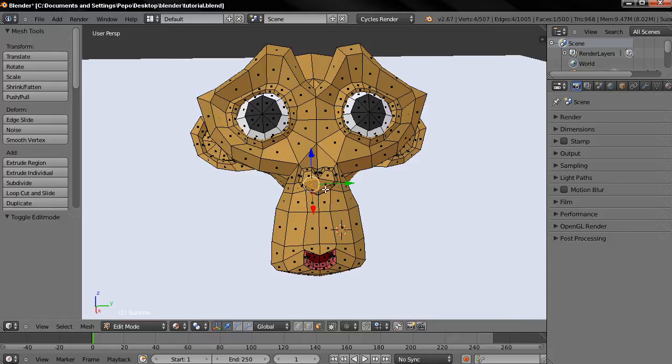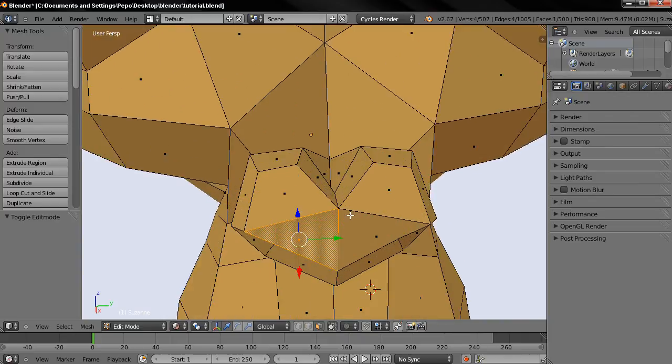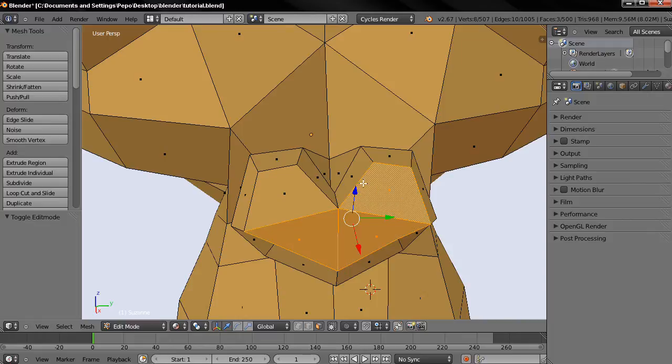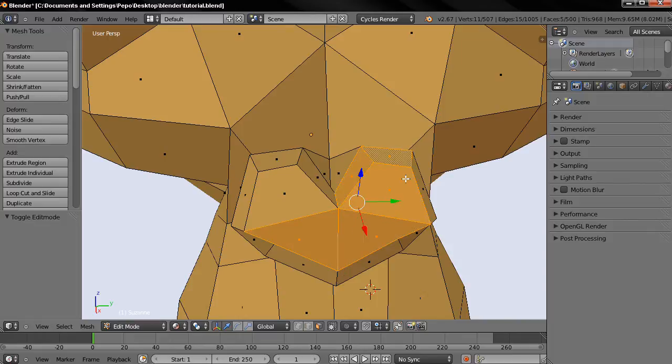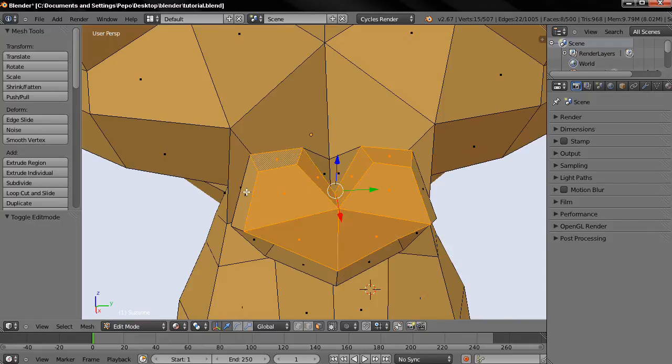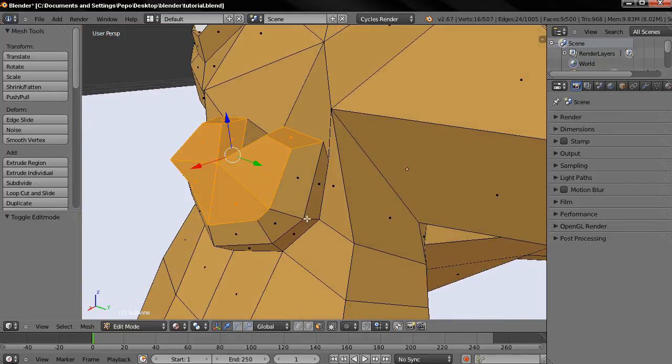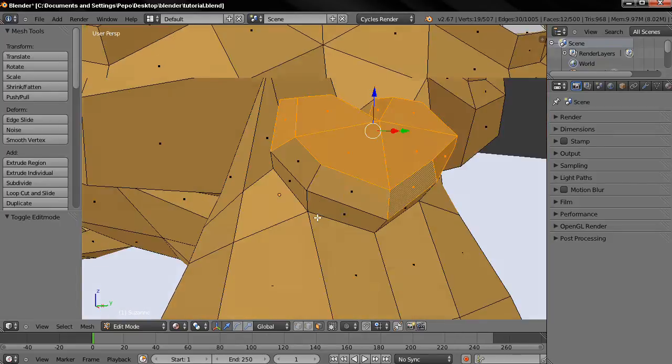I'm going to turn the mouse wheel forward to zoom in. Then holding down the shift key I'm going to start selecting the rest of the faces here. By holding down the shift key I'm adding to the selection and I also hold down the mouse wheel button to orbit.